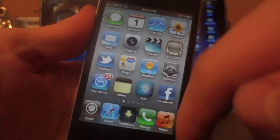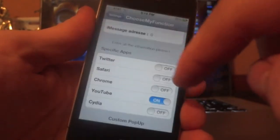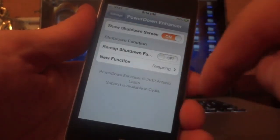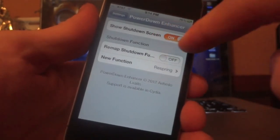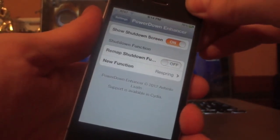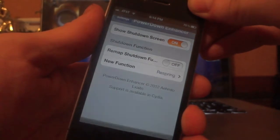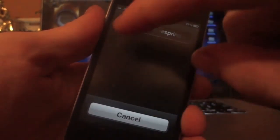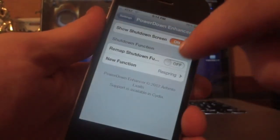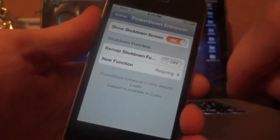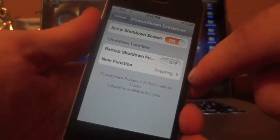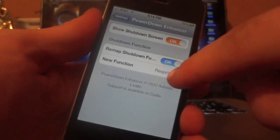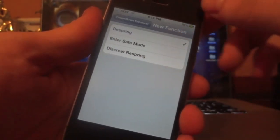The next tweak we have is called Power Down Enhancer. A really simple tweak — nothing too much here, but it still adds a little flair and a little more usefulness to your slider up top. What you're going to want to do is: it's going to come default with Show Shutdown Screen, which is going to allow the screen to show. Without this enabled, it's going to perform the actions below — like Respring — which you guys can see right there, the new function, without even showing the screen.